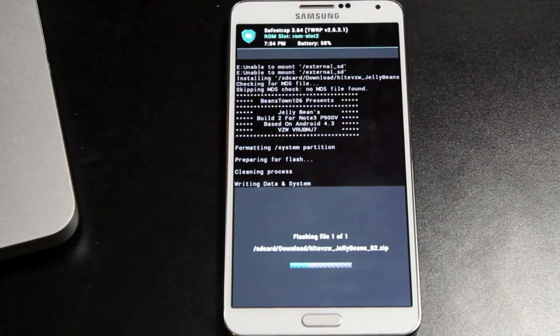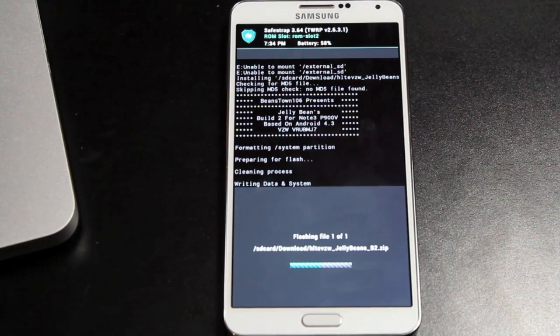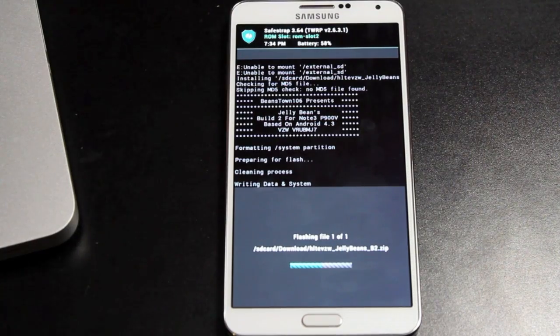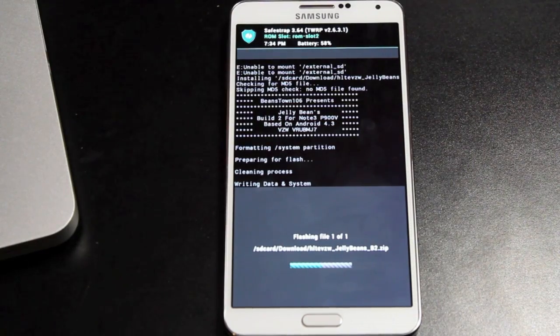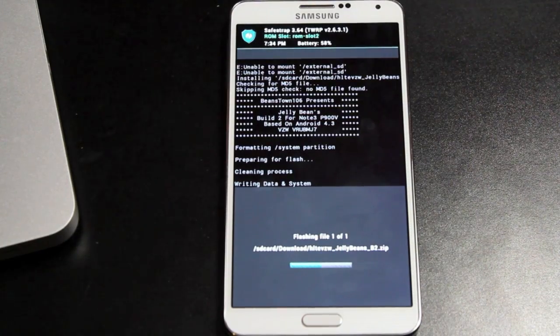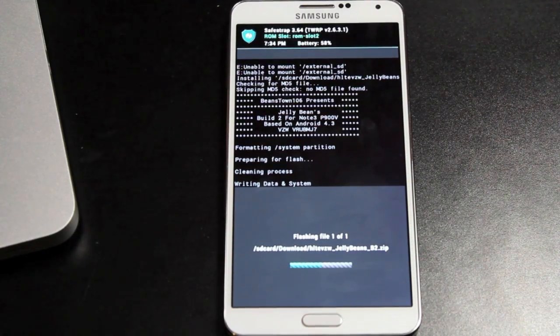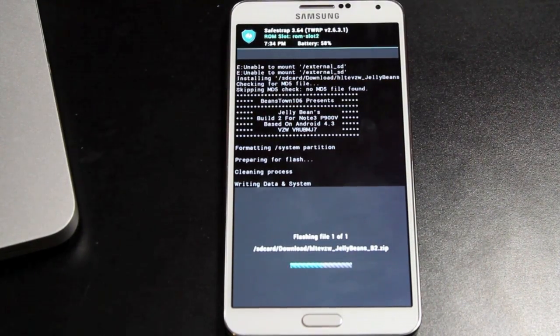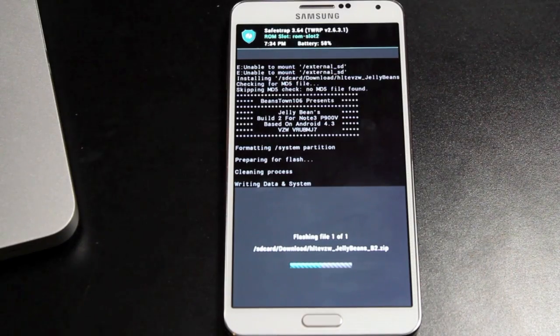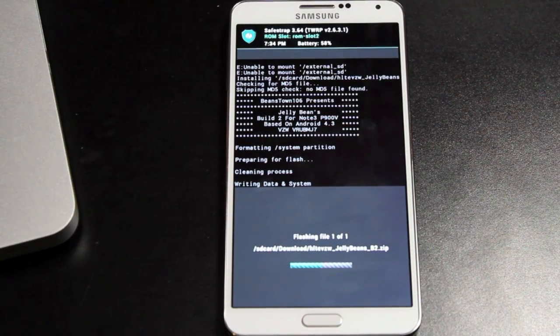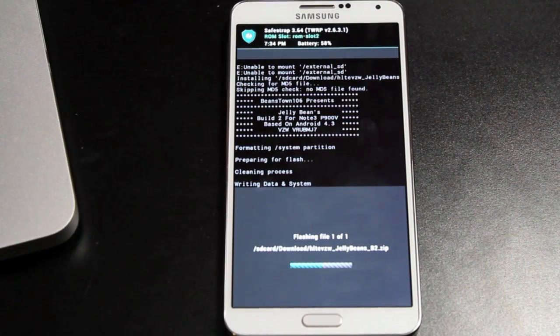Okay, so we'll go ahead and swipe to flash. This has the G-Apps included, so you will not have to flash those separately. You'll find the Play Store is already there as well as the other traditional G-Apps. So we'll give this just a few minutes to install, and then we will reboot the device.